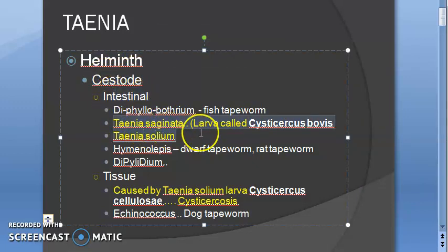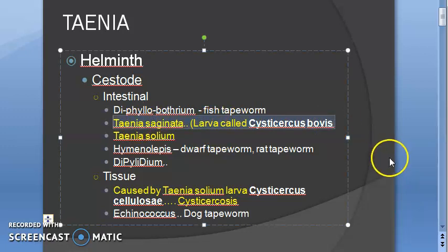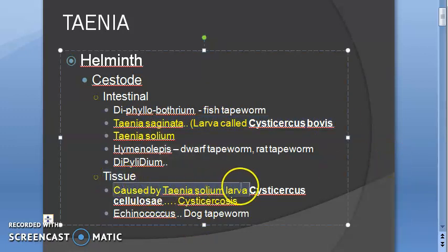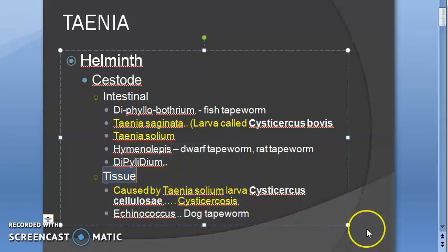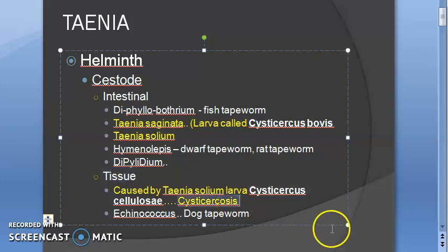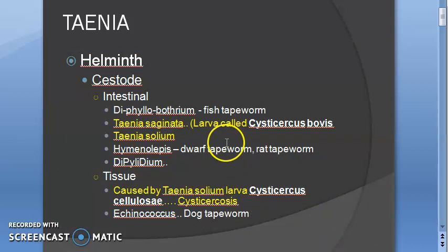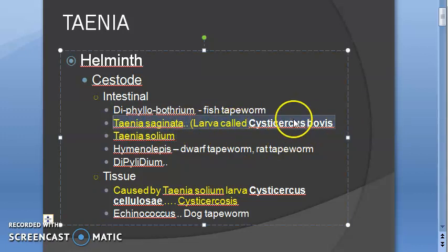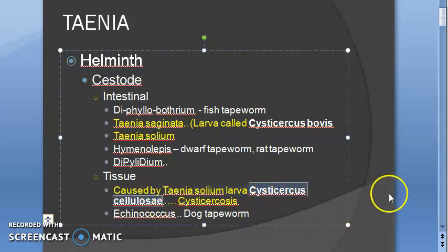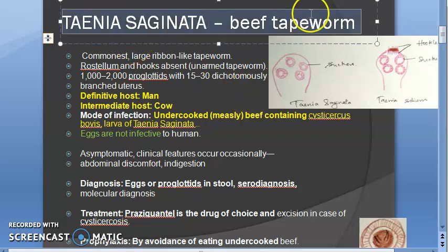Under cestodes, they affect the intestine. There are two varieties: Taenia saginata and Taenia solium. The larva of Taenia saginata is called Cysticercus bovis, and the larva of Taenia solium is called Cysticercus cellulosae. It causes cysticercosis, which is the tissue infection from Taenia solium - it is the larva which causes cysticercosis. Cysticercosis is caused by the larva of Taenia solium, which is called Cysticercus cellulosae.